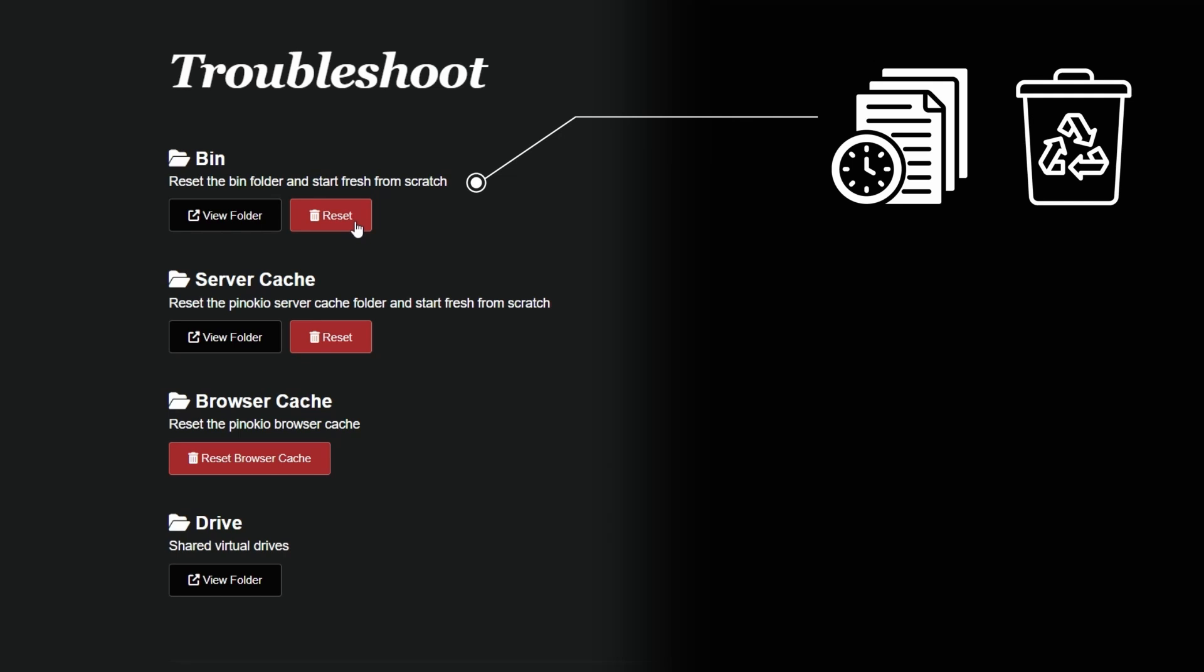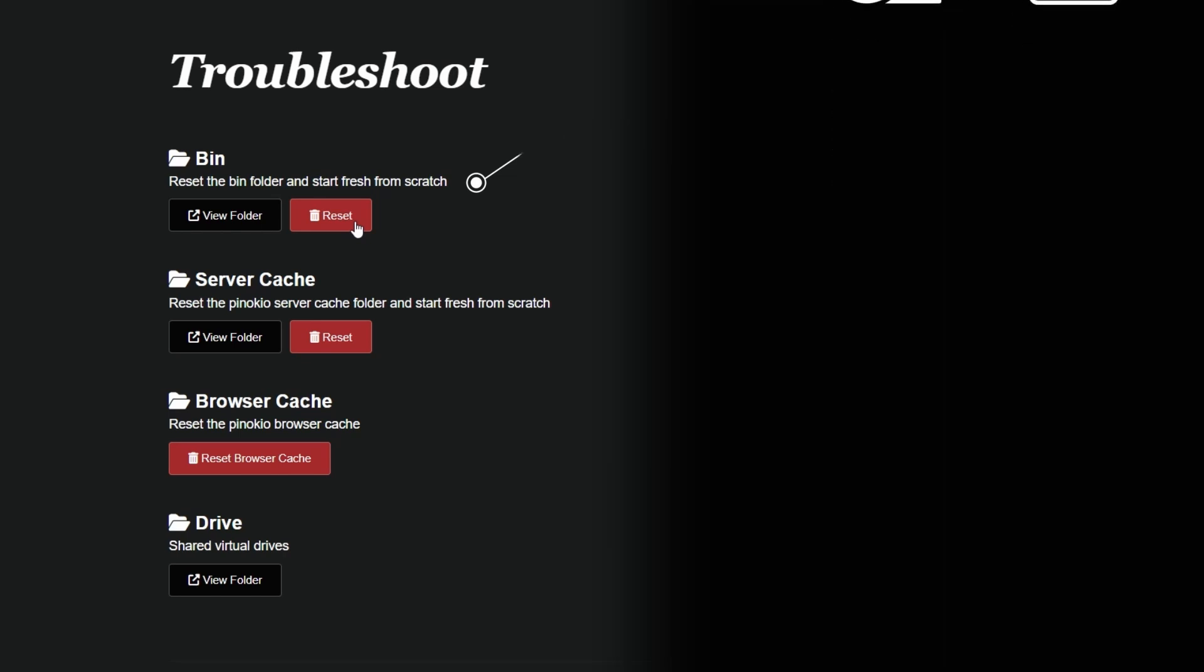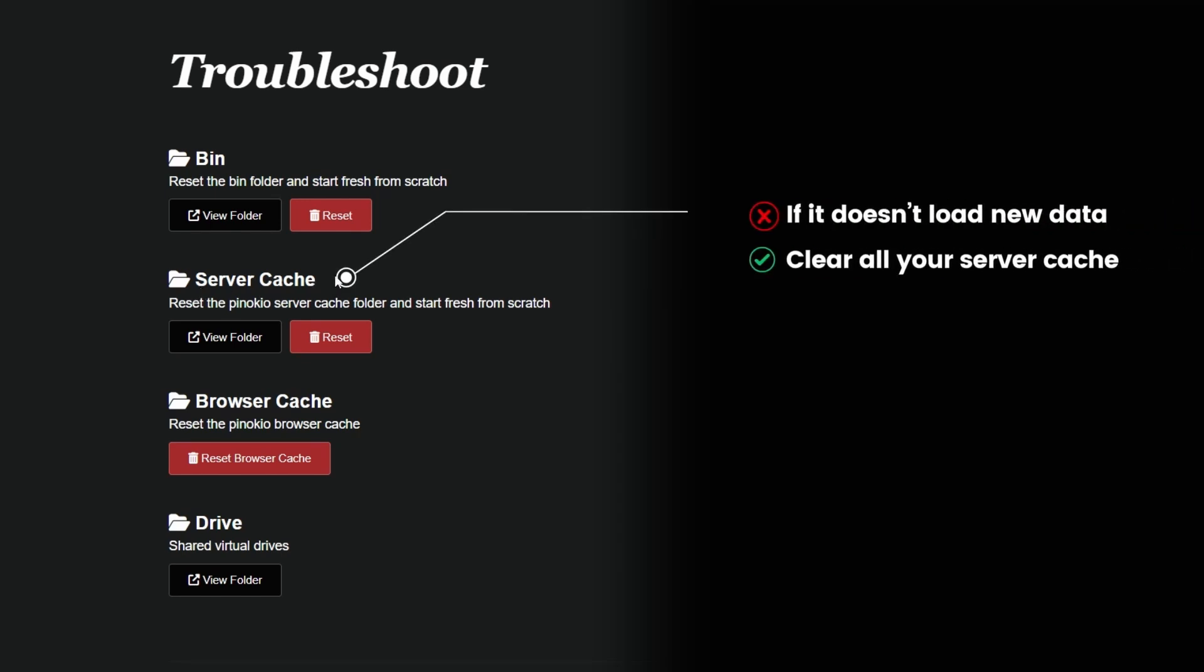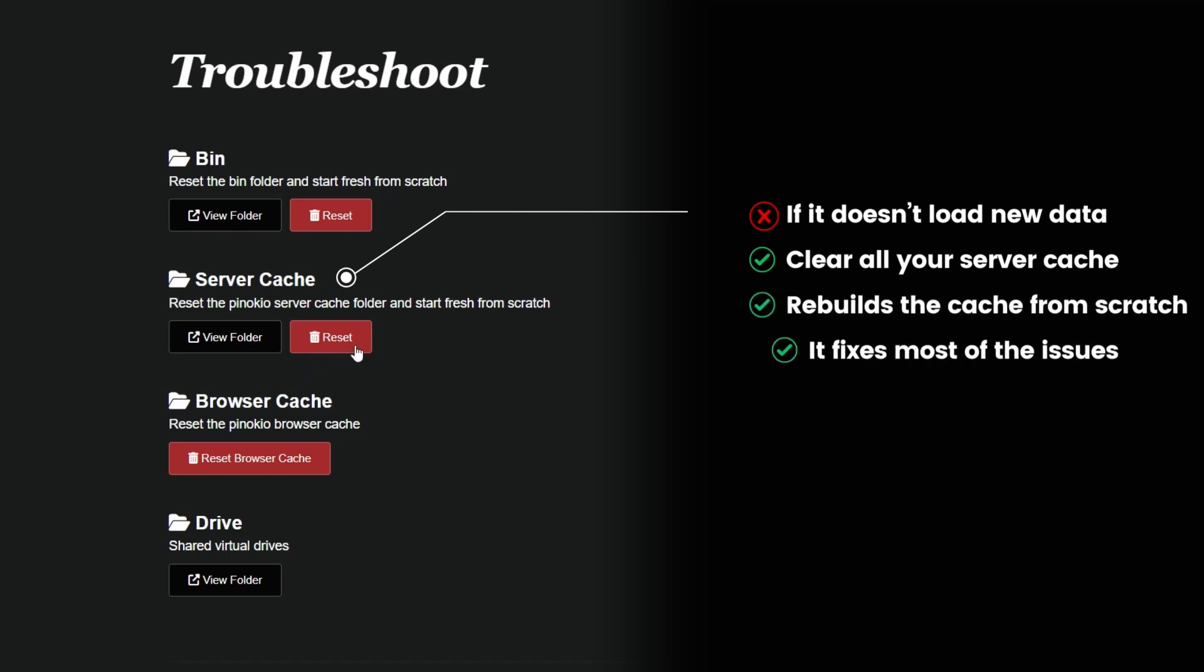This can be super helpful if your server isn't behaving as it should. Maybe it's not loading new data properly. You might need to clear this cache. Hit reset and the server cache will be completely cleared. The next time the server runs, it will rebuild the cache from scratch, hopefully fixing any issues in the process.